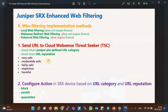The enhanced web filtering feature requires a license, unlike the other two web filtering methods — local and Websense redirect — which were discussed in the previous section. The URL reputation returned by the cloud is one of the following options: very safe, moderately safe, fairly safe, suspicious, and harmful.